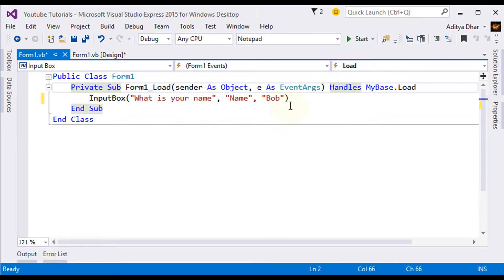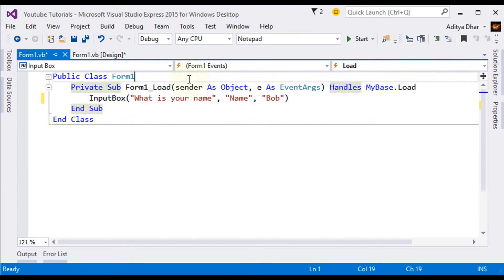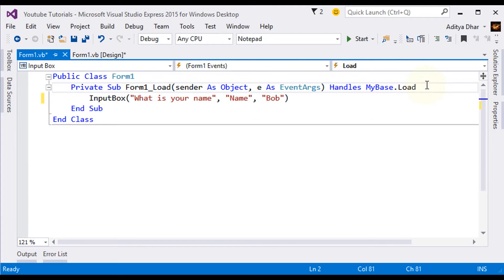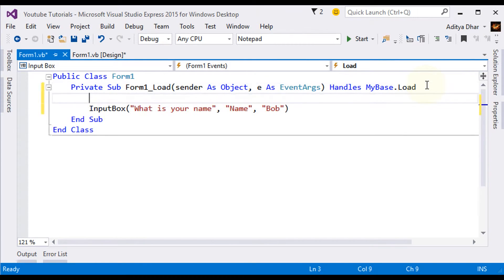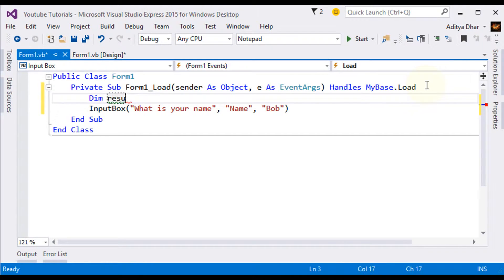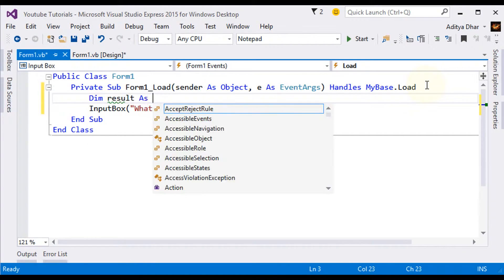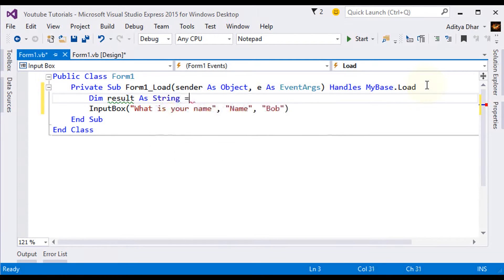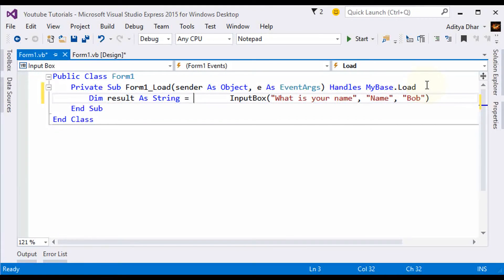So here we go. This is all we need. Now, the next step we need to do is create a variable to store the result. So we want to do dim, and then, do result as, and we want this as a string. This is going to be equal to our Input Box.